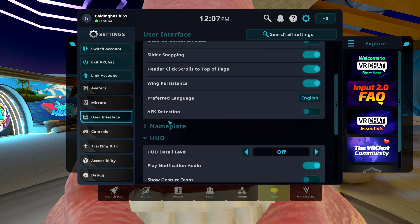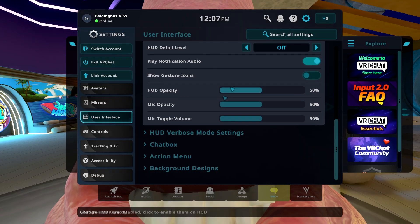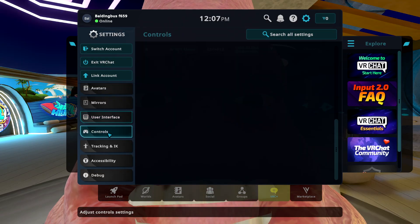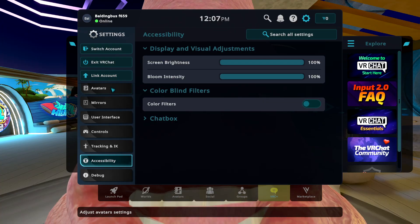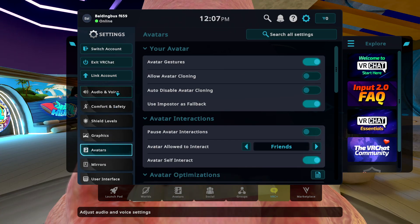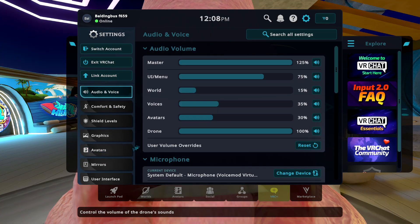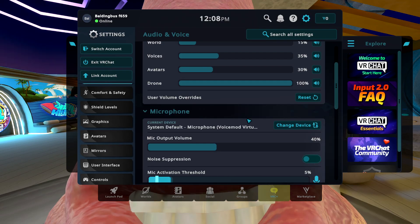I believe it should be audio and voice, my accessibility. Oh, okay. I just needed to scroll all the way up. I was like, where is it? It was right there.